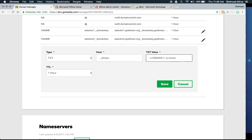Next add the rua tag for aggregate reports: rua=mailto:smirza@gotdmark.org. The 'mailto:' prefix is required. If you have multiple addresses, add a comma and another 'mailto:' entry. These aggregate reports will tell you exactly what's happening with messages sent from your domain or any other servers using your domain.